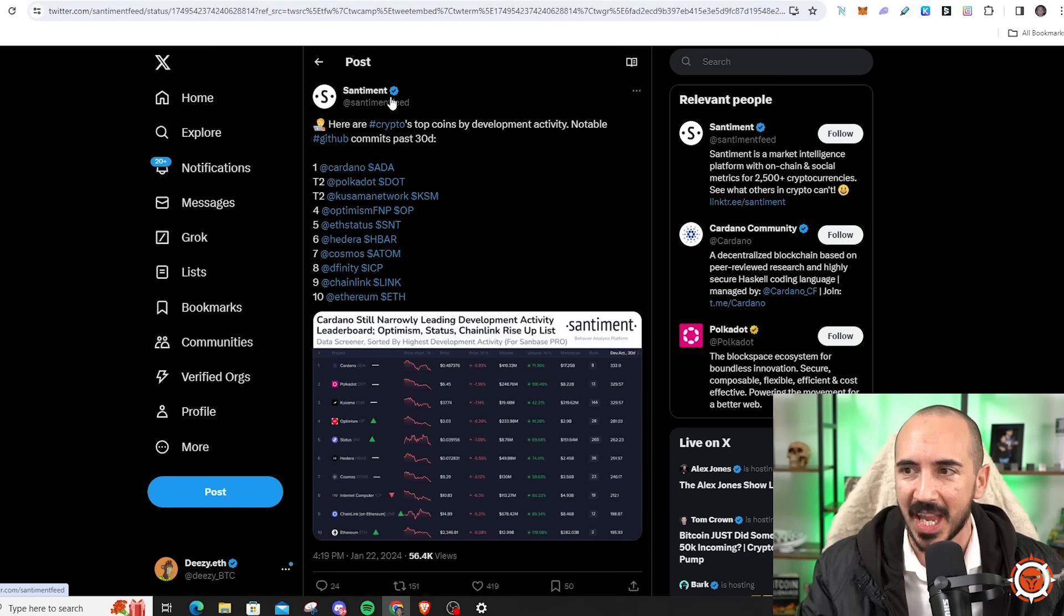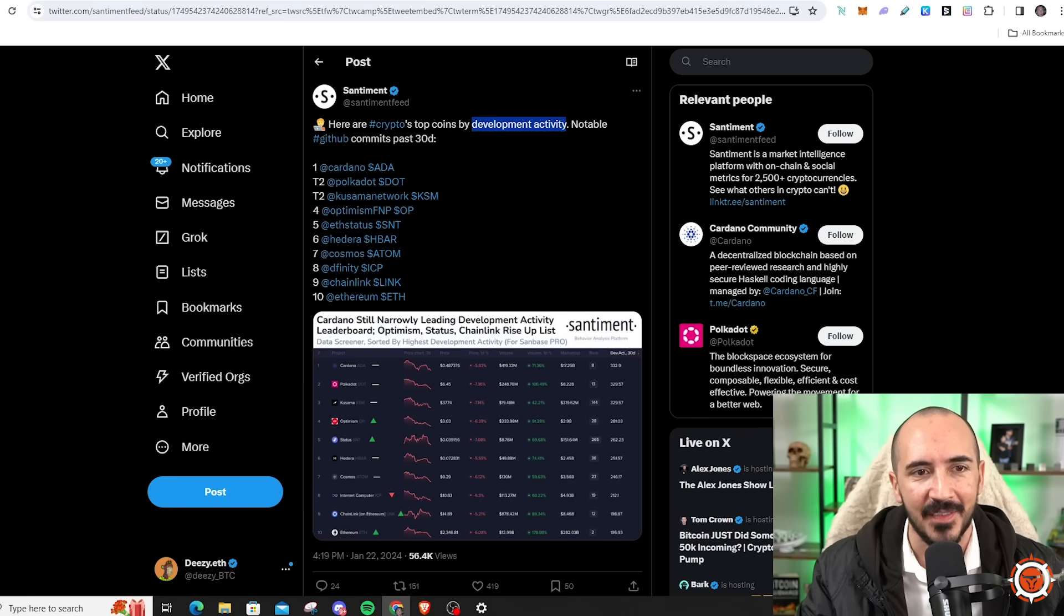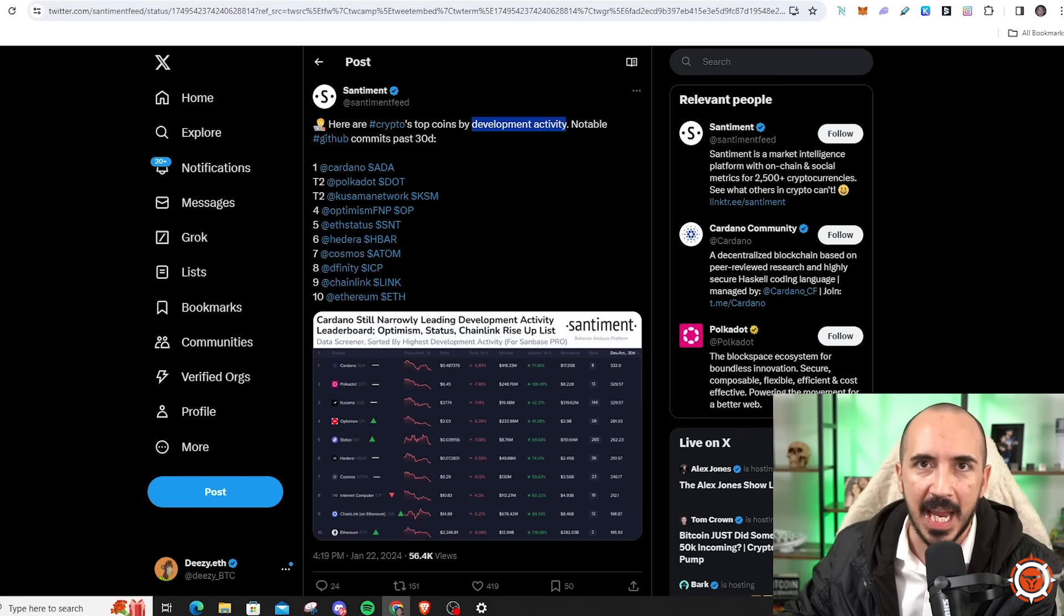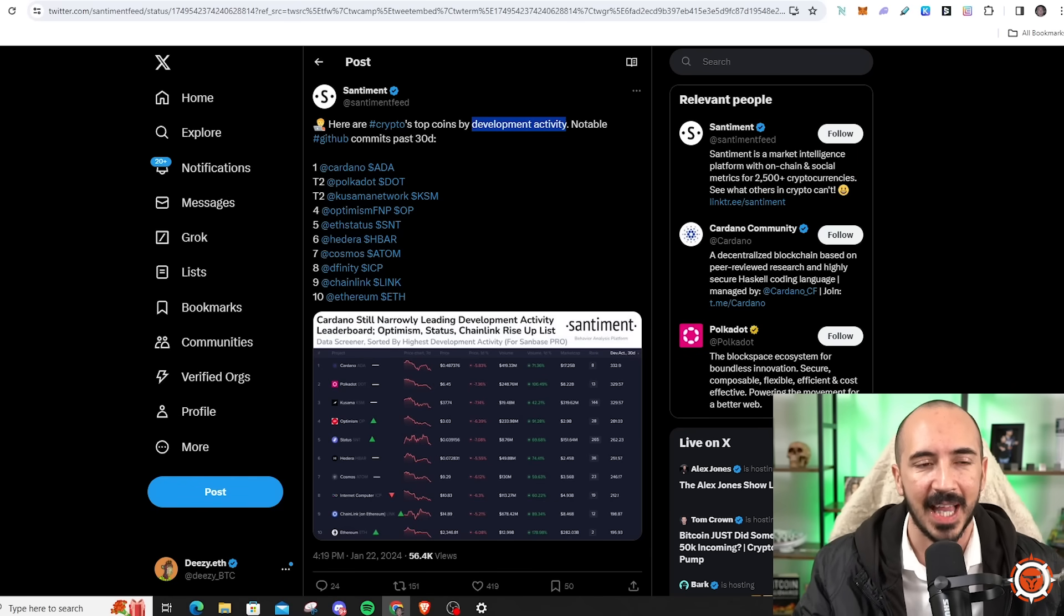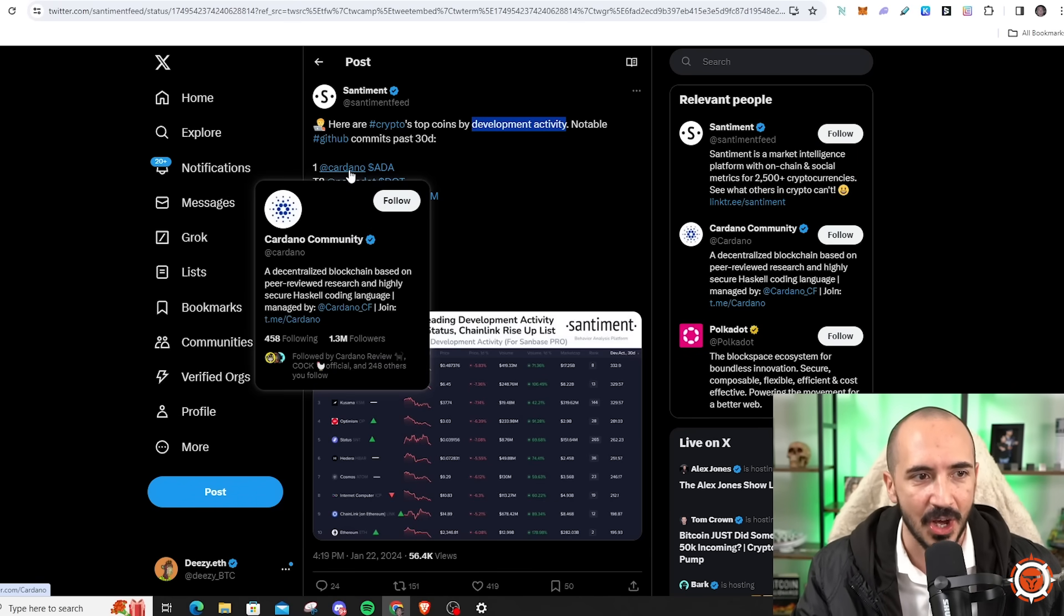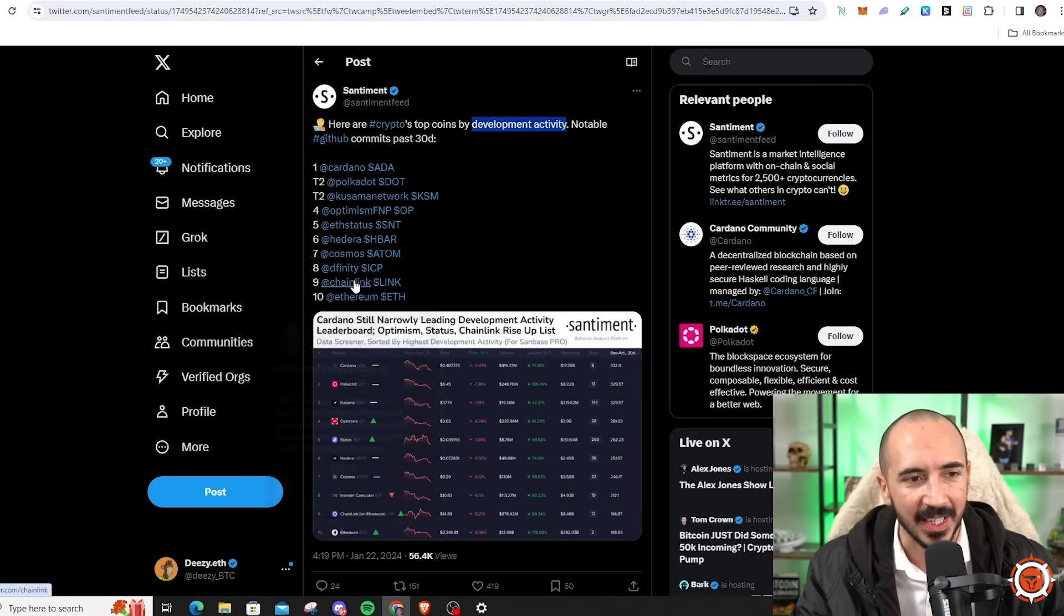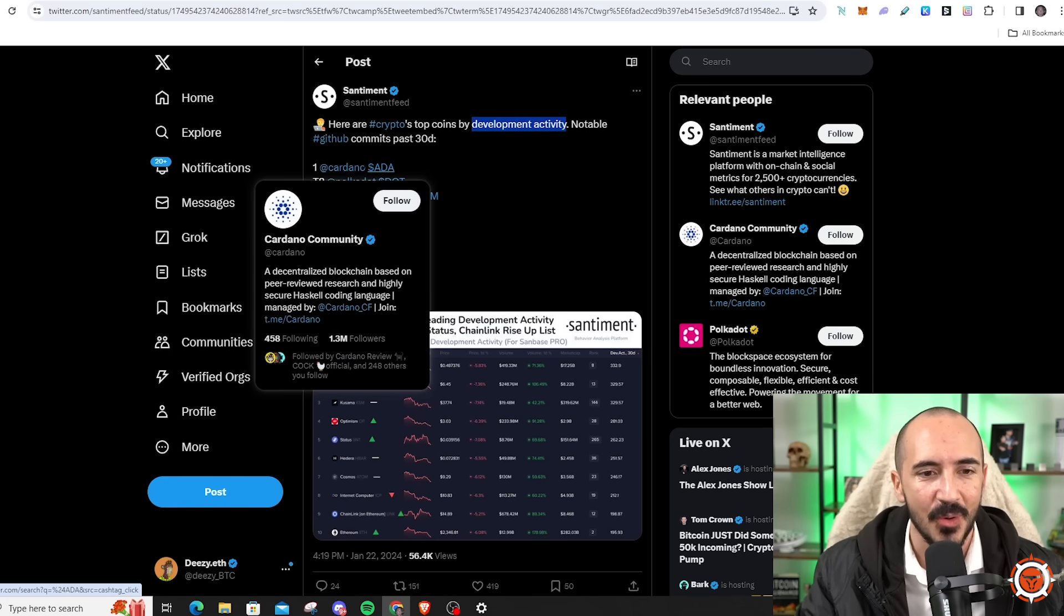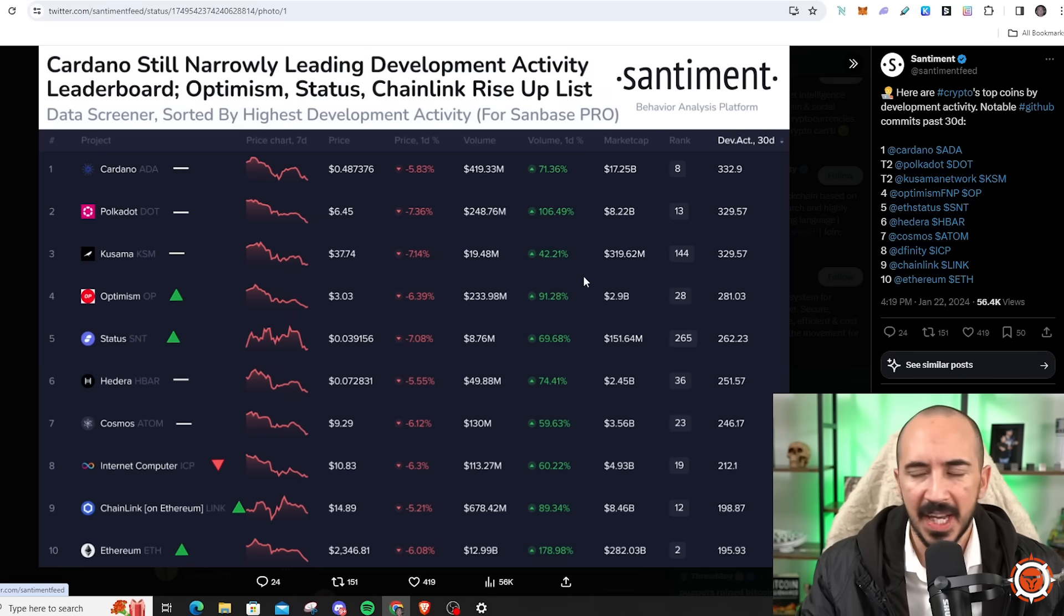And the reason I think it is undervalued is the building on Cardano is very high. This is from Santiment, and this is crypto top coins by development activity. These are the developers who are building on the chain, and the number one chain that they've been working on for the last 30 days is Cardano. You can see Polkadot number two.